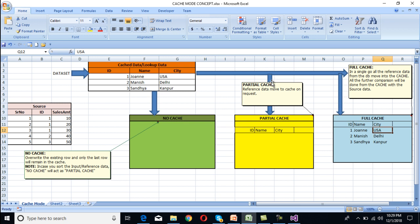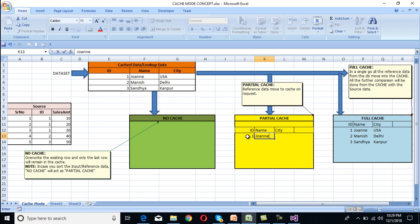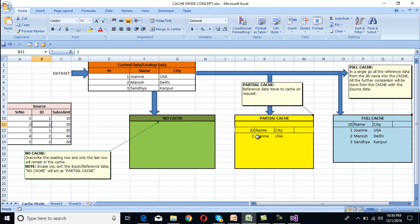When we talk about partial cache, in our source it will start from ID 1. It will check in our partial cache — initially it's empty — so it goes to the lookup data table and picks the value from there: ID 1, name Joan, city Ashram. For serial number 2, again ID is 1. ID 1 will be checked in our partial cache and it's found, so there is no need to go to the lookup table. It will pick directly from partial cache. For serial number 3, ID is again 1, so again it picks directly from partial cache memory.